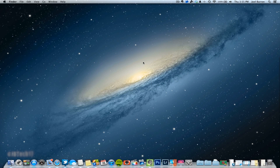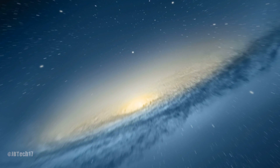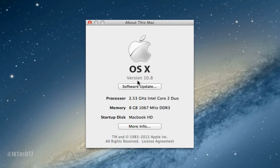What is up guys, so after using Mountain Lion for about almost a day I kind of want to give you all my thoughts and overview of all the cool stuff that I found interesting and some of the hidden features. Kind of just want to go over everything. First off, this is OS X version 10.8, which is also known as Mountain Lion.